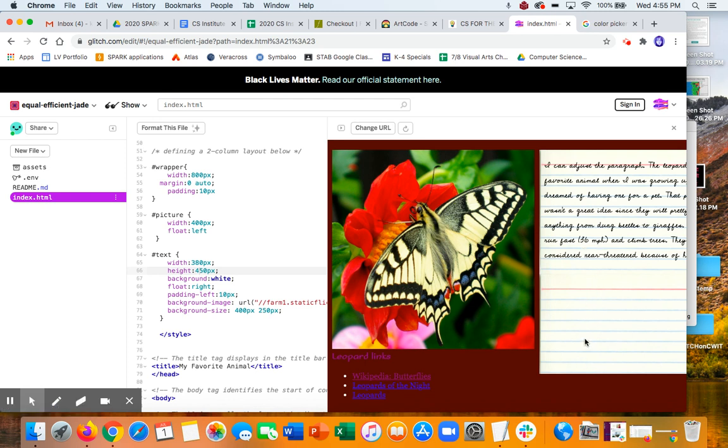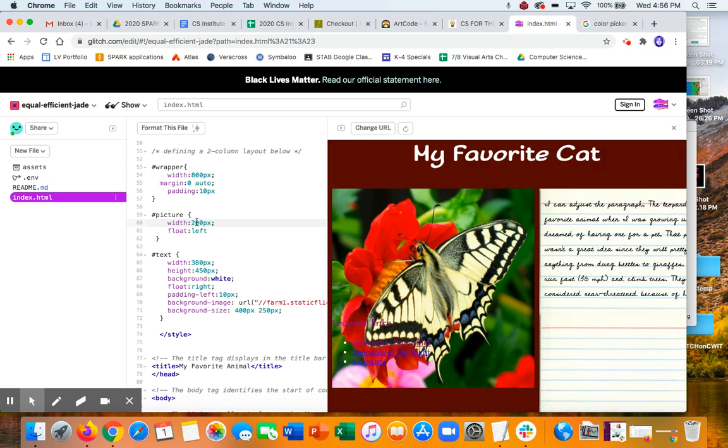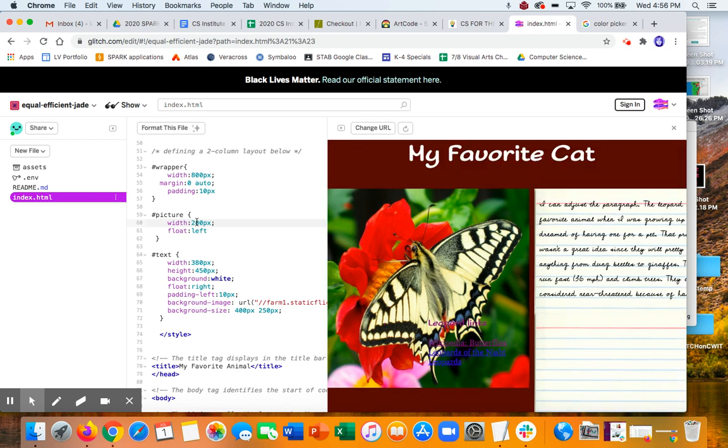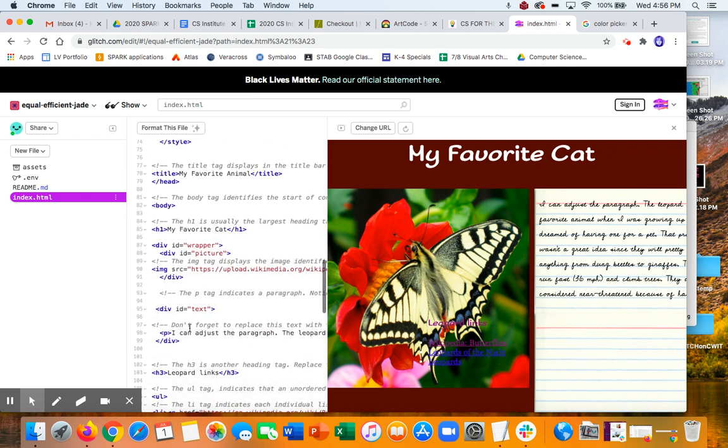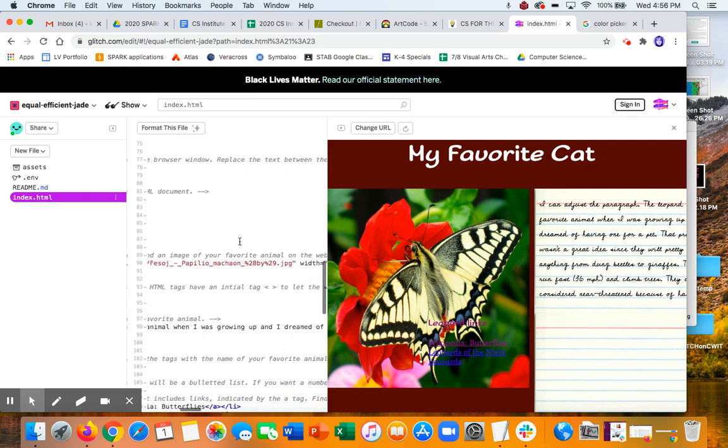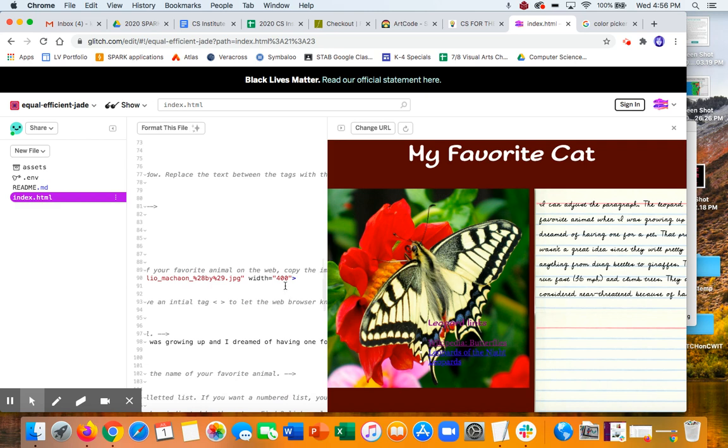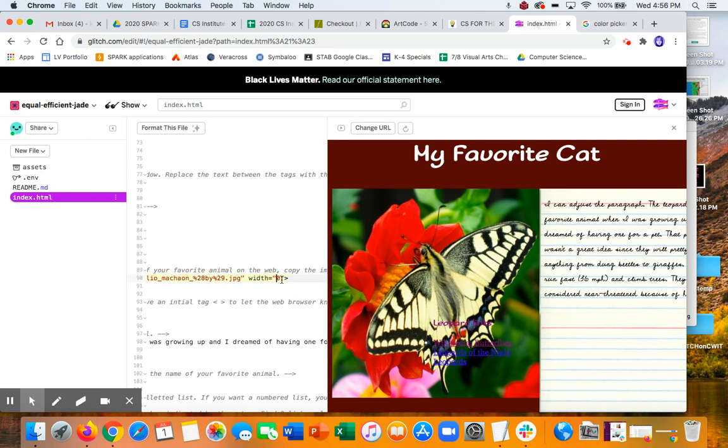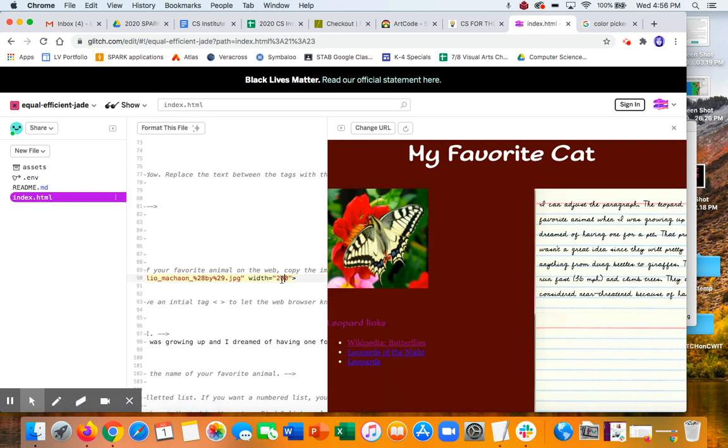But again, you can experiment with these numbers. You could, you know, maybe what happens if we take this down? Oh, so now because my picture is actually wider than that. Remember, if we go down to the picture itself, the image, it's 400. So it's just taking out that space. So if I made that 200. Interesting.